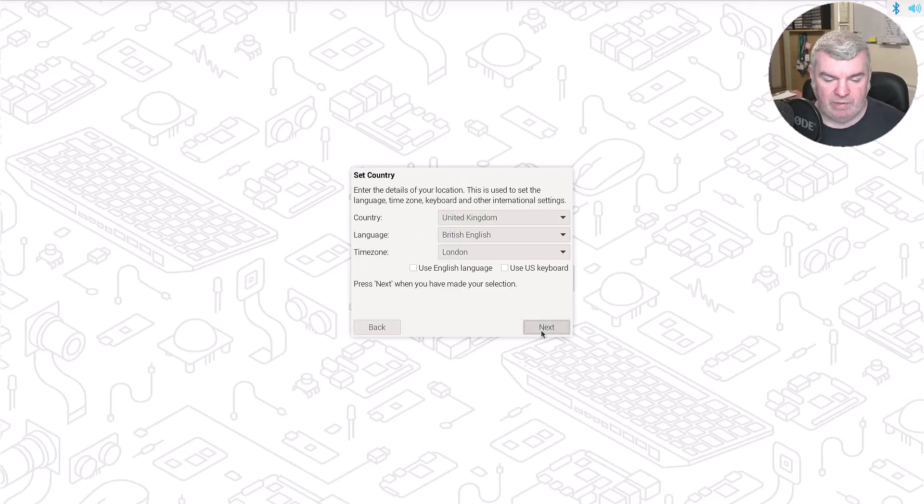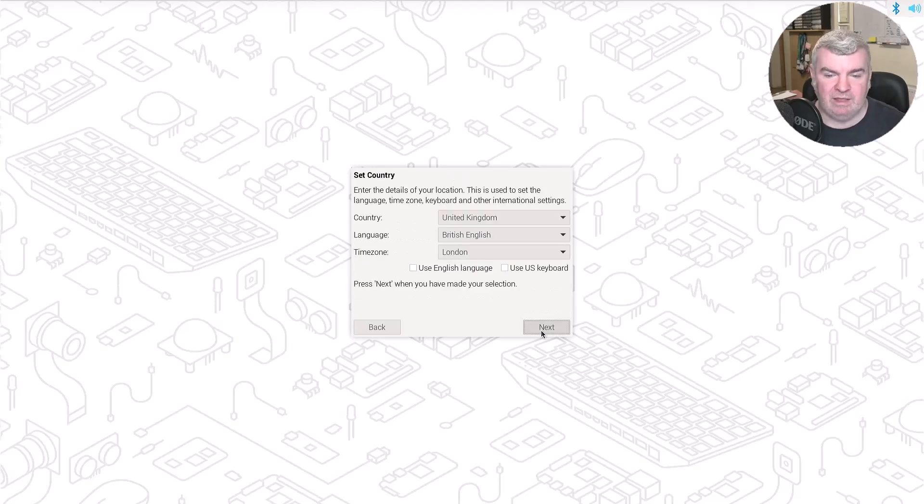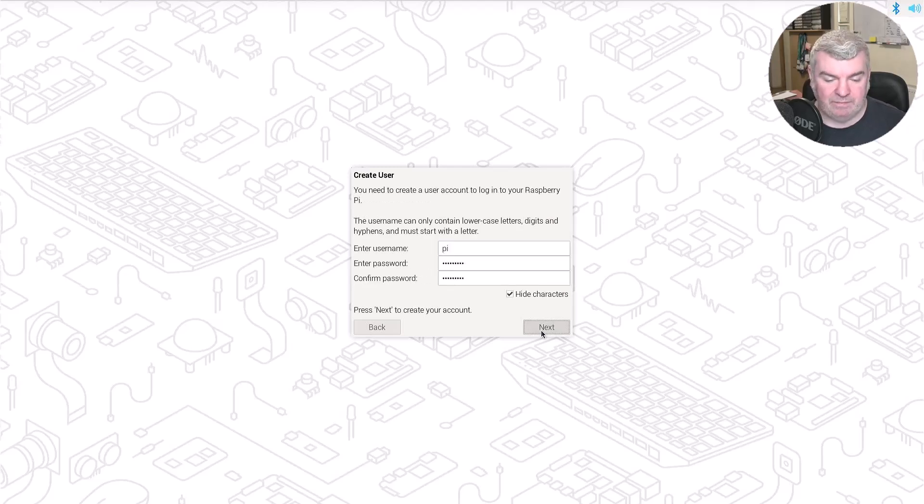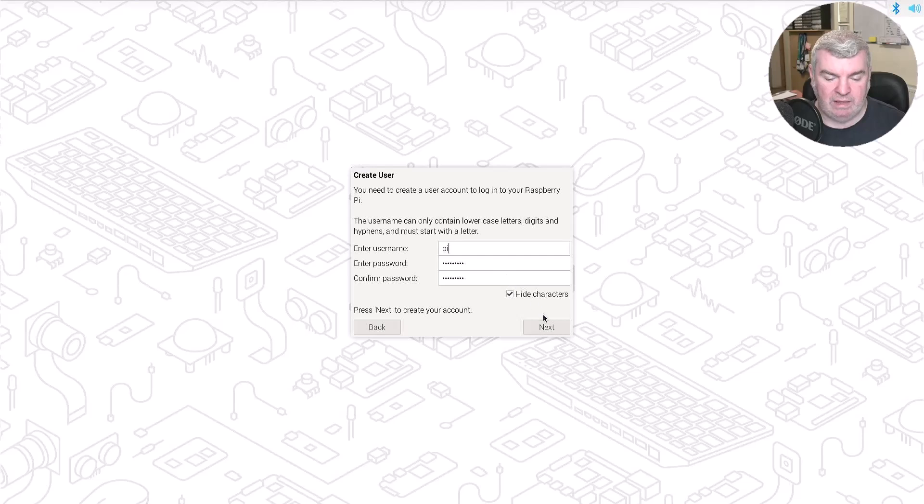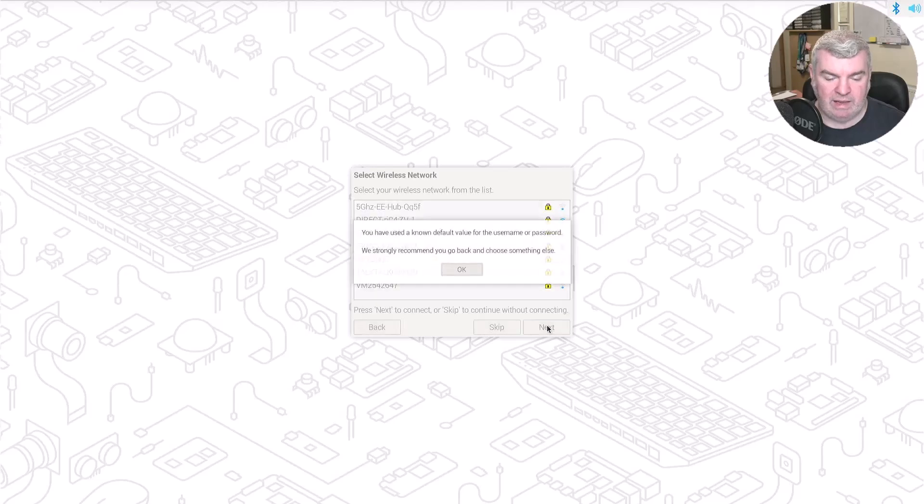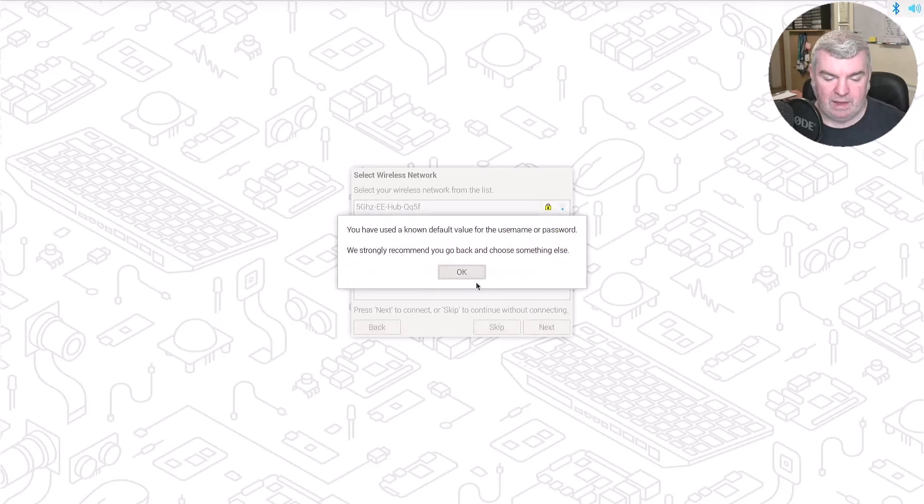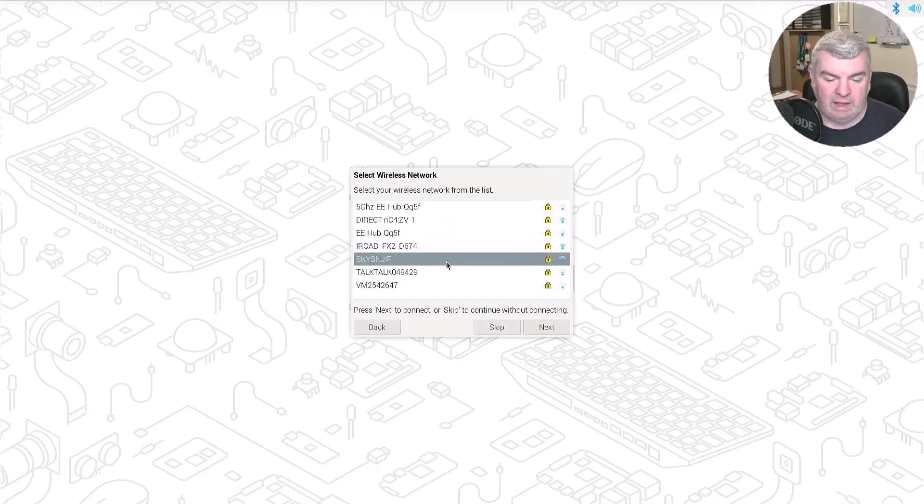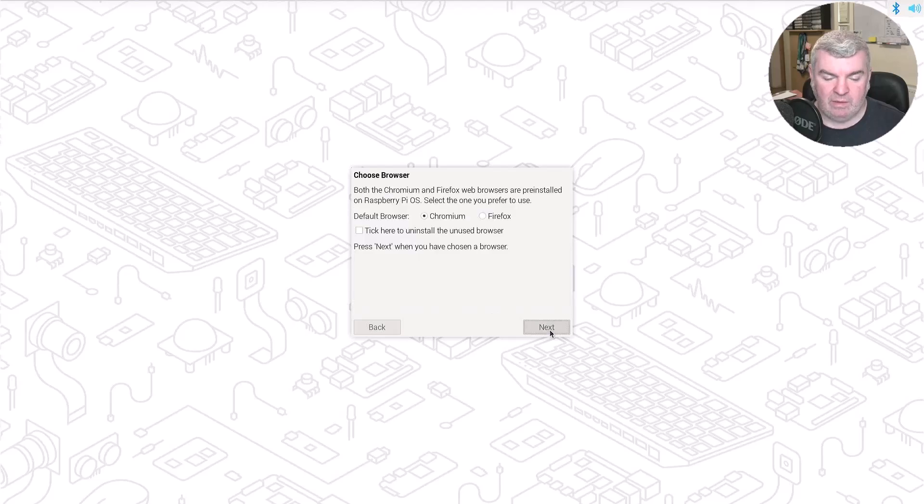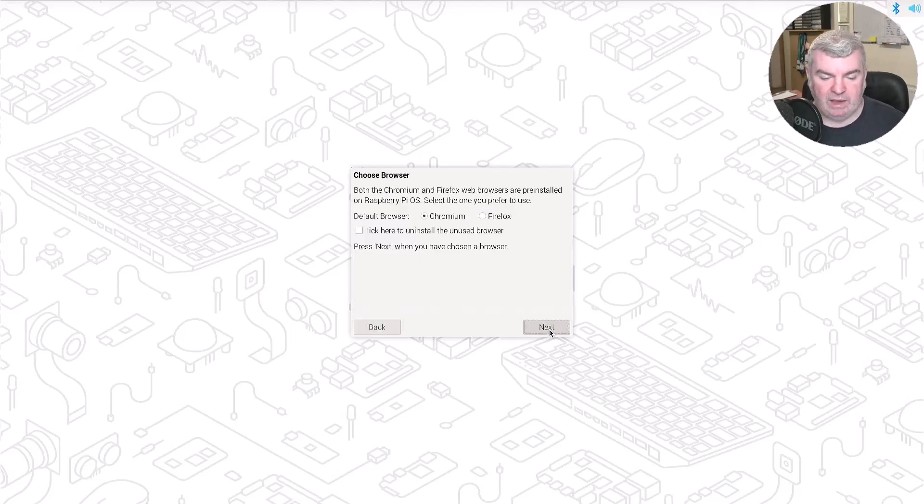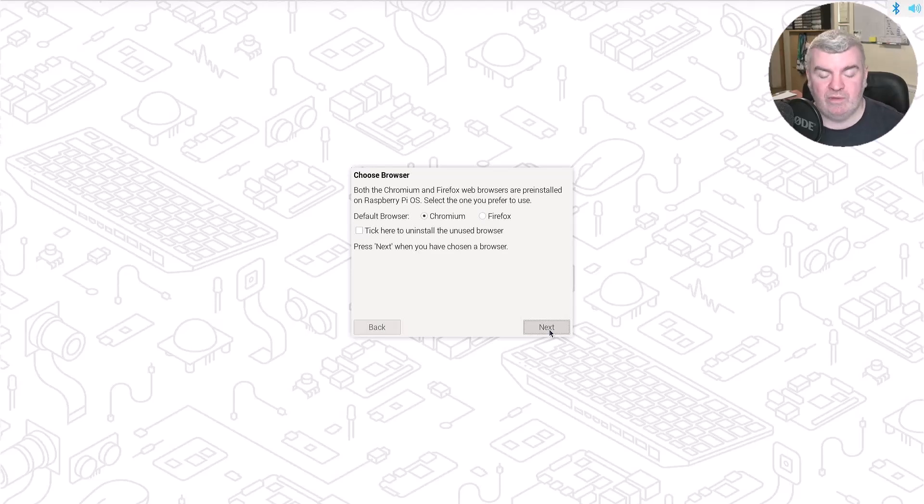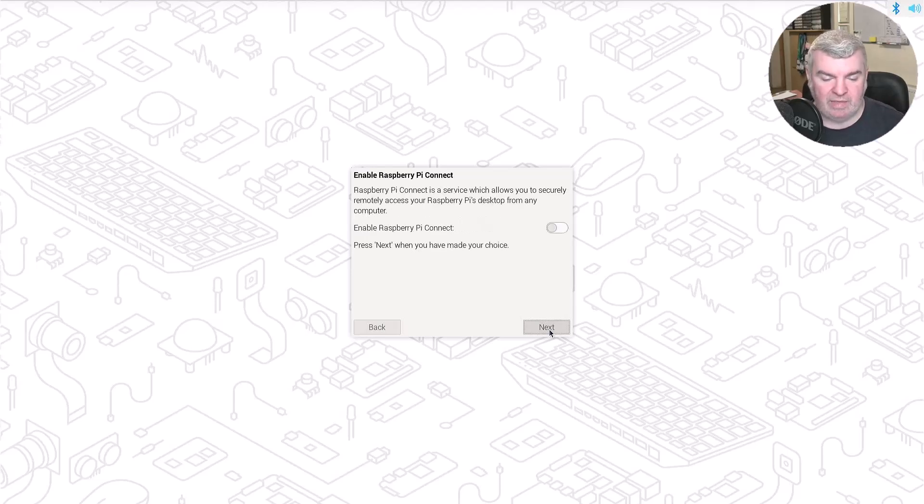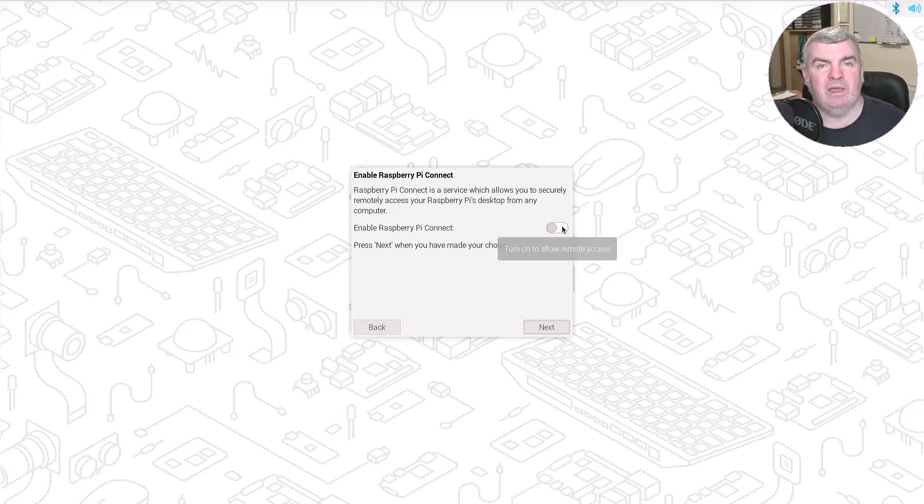We can run through some of these steps. We're going to leave the country as it is because we're in the UK. So I'm happy with that. I've already entered a username and a password here. So we can leave that as it is. It's warning that I've used the standard username and password. That's fine. I've gone ahead and connected the Wi-Fi as well. So we can press next. The Chromium browser, I'm happy enough with that. So we can press next to that. And here we have Raspberry Pi Connect.